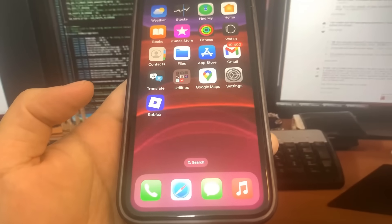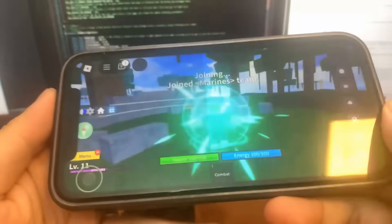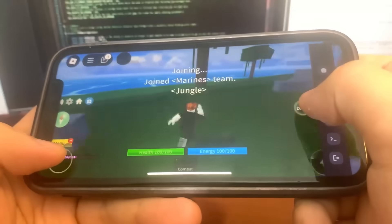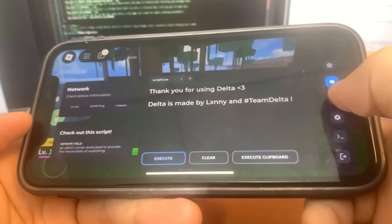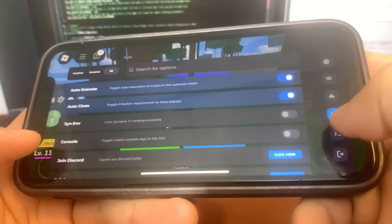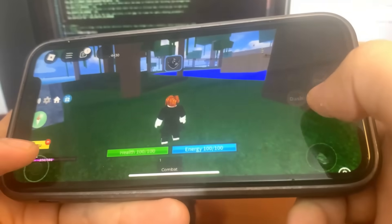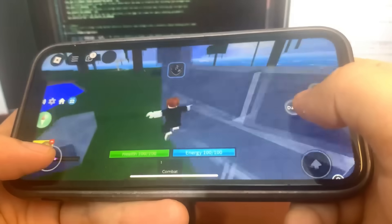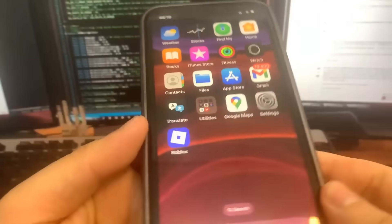Hey guys, in this video I'm going to be showing you how to get Delta Executor for iPhone and Android. This is an insane Roblox script executor. I'm going to show you how to download it — it's super cool and pretty easy. If you don't have a PC, I'm going to show you how to download it on mobile. Fully working for iPhone and Android.